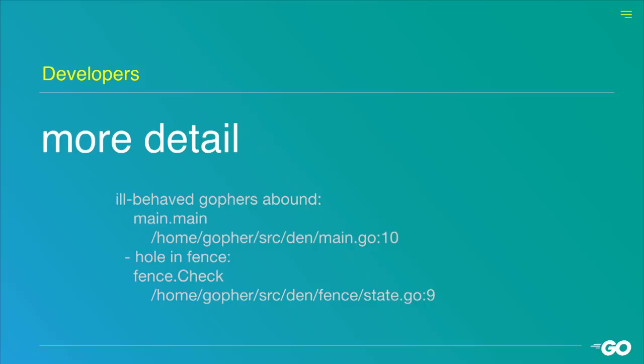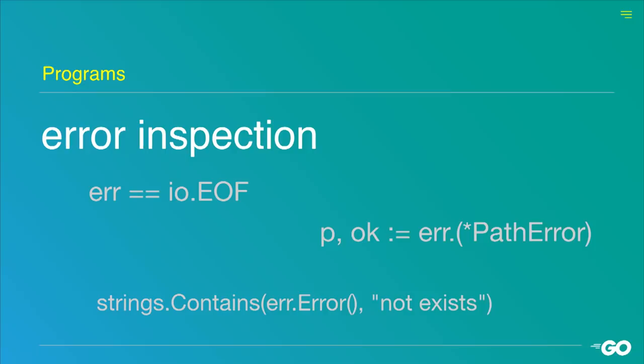A developer, on the other hand, might want to have more detail about an error. So if you see an error, you might want to know what's going on — you want to be able to debug it, for example, relate it to a position in the code. So programs care more about determining what control flow they should take, making control flow decisions based on the error value.